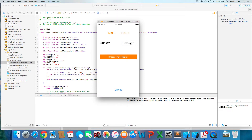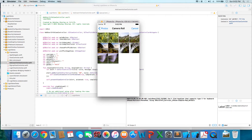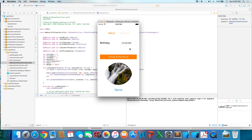Over here in the birthday text field, if you type in something, it'll automatically add the slashes for you and you can type it in as you want. Then you'll be able to choose a profile picture and it'll show up right there, and you'll be able to sign up.